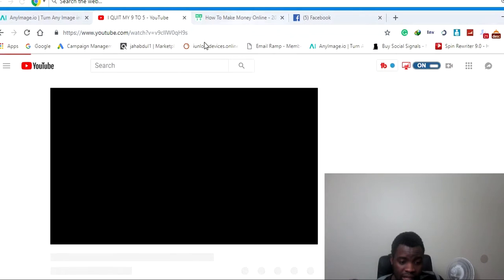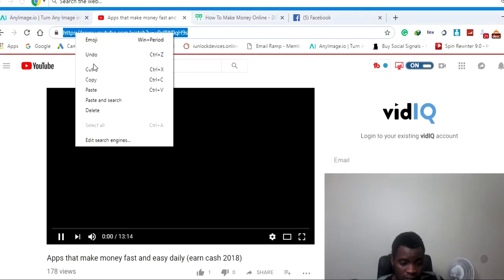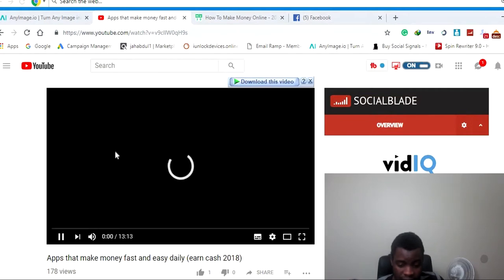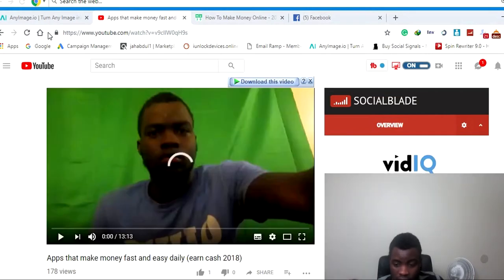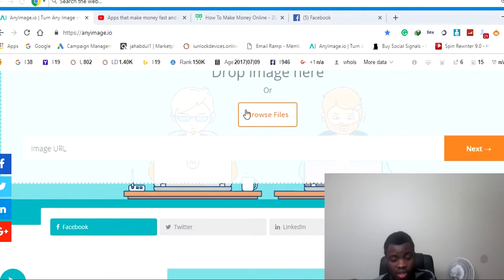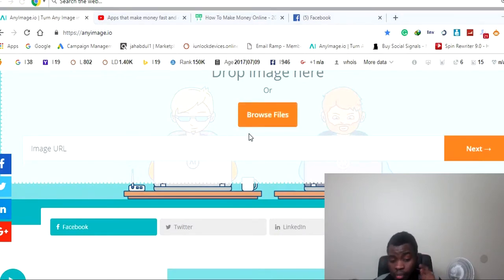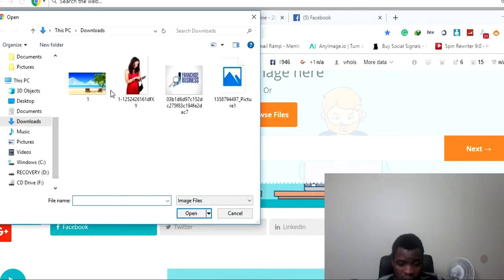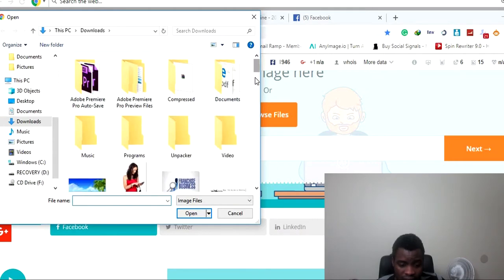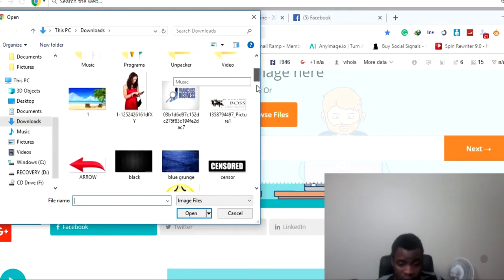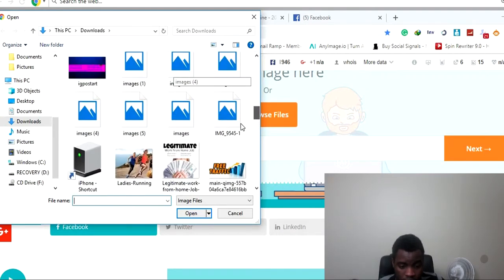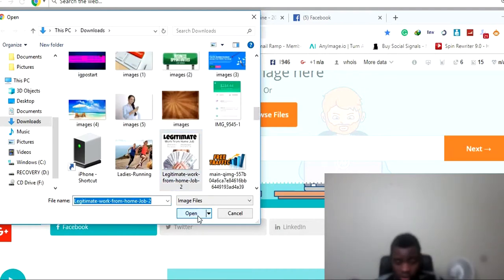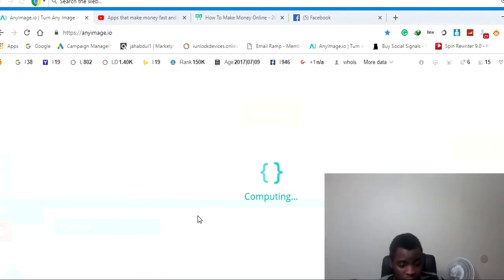I'm gonna get the link for this YouTube video. I'm gonna pause it because I don't want it playing. Now let's go find a picture. I have a lot of pictures on my computer. We're gonna pick a picture that's going to grab people's attention — basically clickbaiting. We can use this picture right here — you guys get the point, you see what I'm doing.